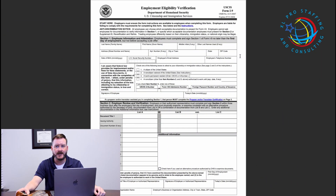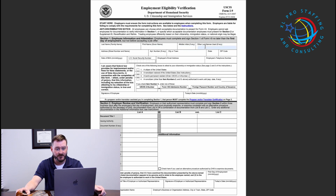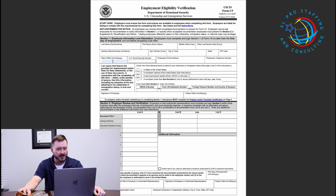We're going to jump right in and talk about how to start in Section 1. Section 1 of Form I-9 is filled out by the employee. You'll see here basic information: last name, first name, middle initial, and other last names such as maiden names or aliases. The second line is address information — street, town, state, and zip code. The third line has identifying information such as date of birth, social security number, email address, and telephone number.